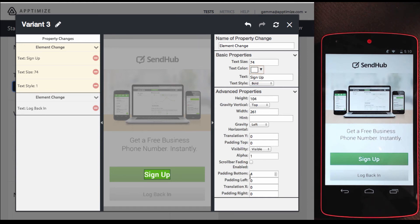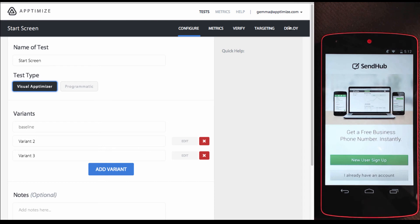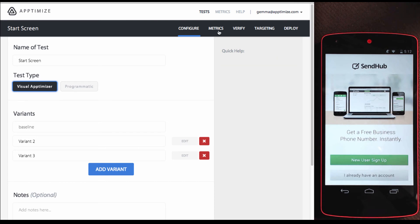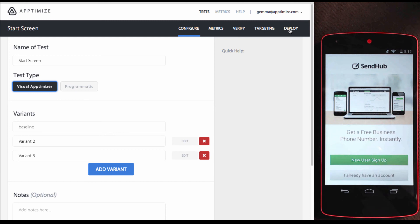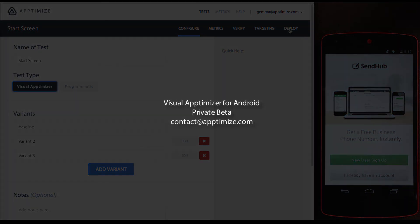This right panel shows me all the elements that can be changed. And on the left, I see what has been changed, and can go back and edit. I've now set up my A-B test. I'm ready to add metrics, verify each variant, target and allocate users, and then deploy, and start seeing live results in 15 minutes. Sign up to be a beta user by emailing us at contact at optimize.com.